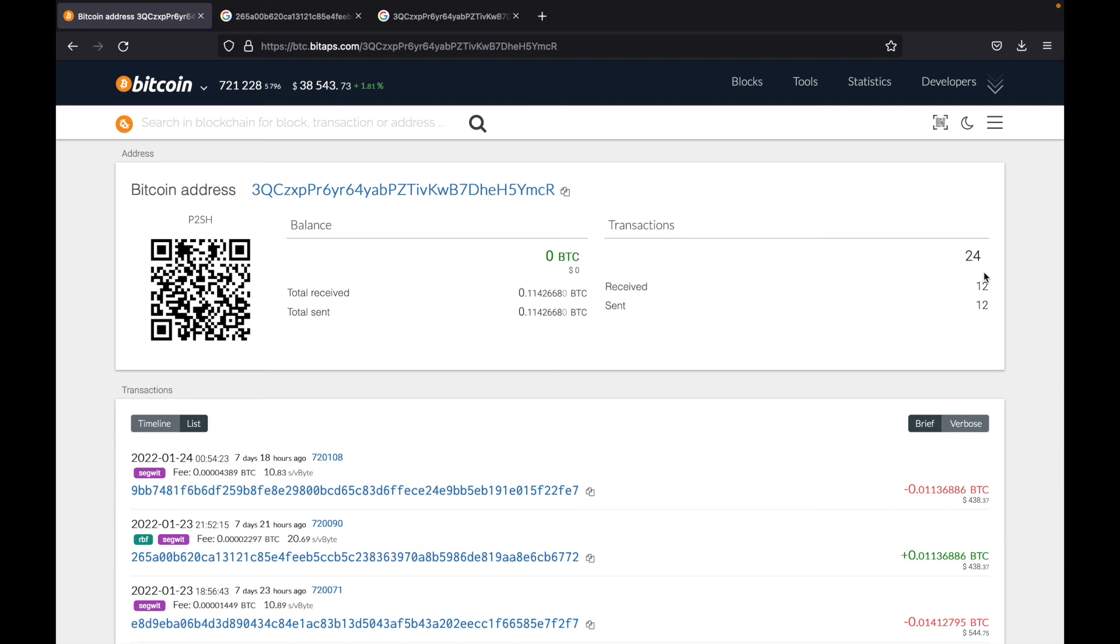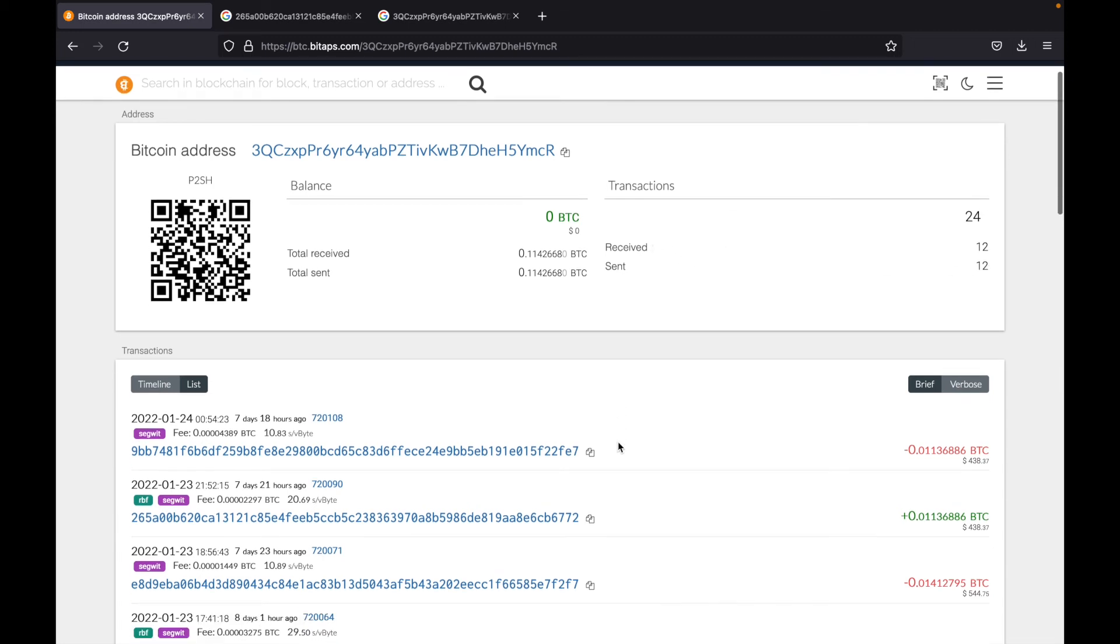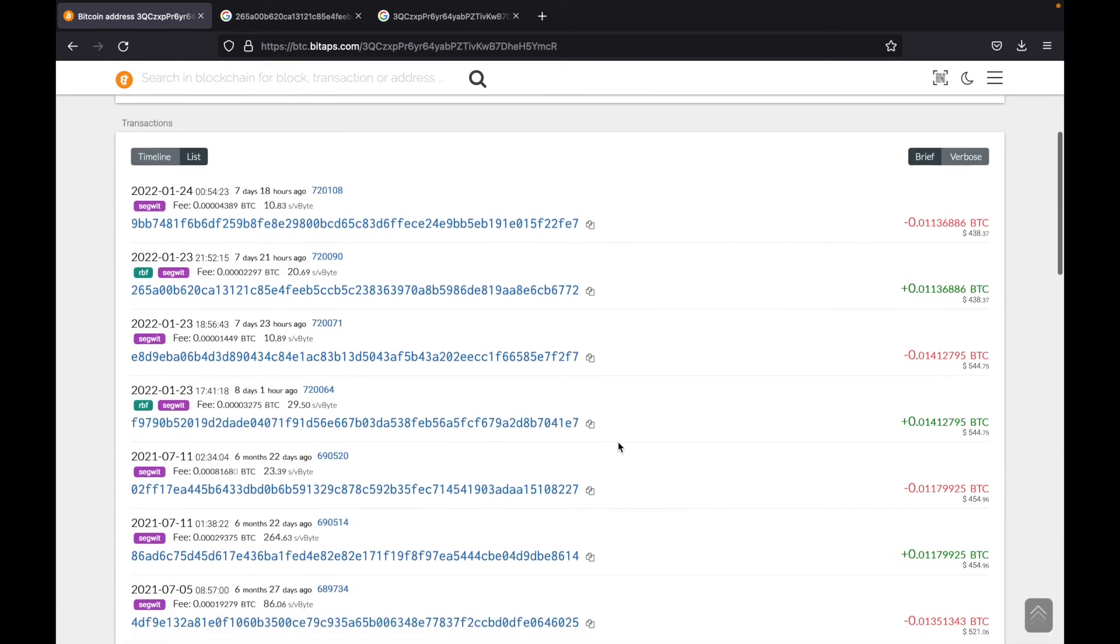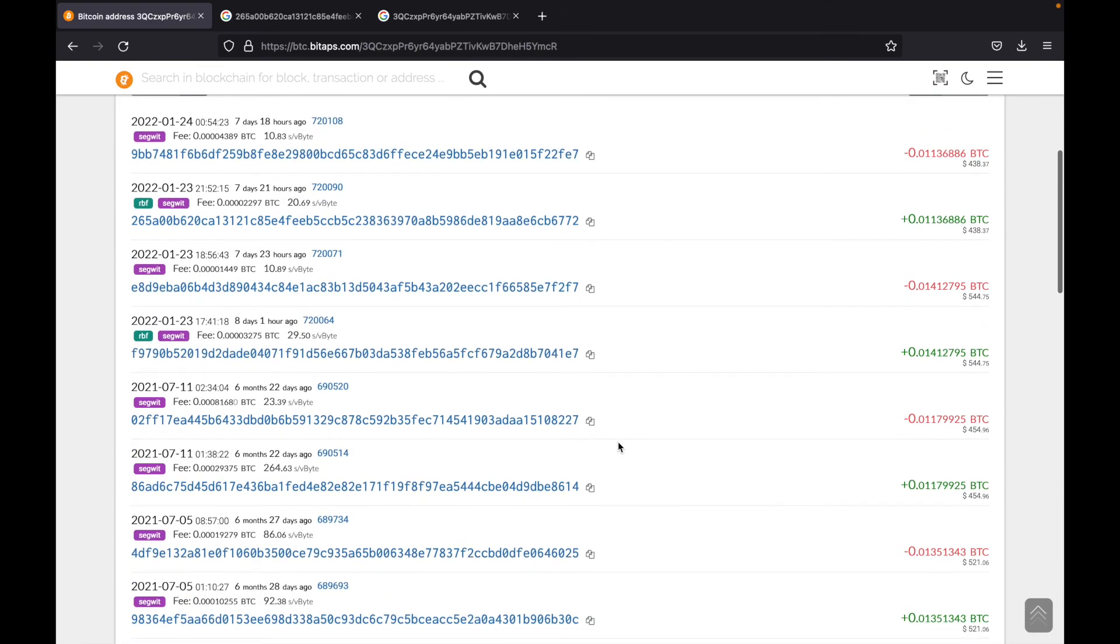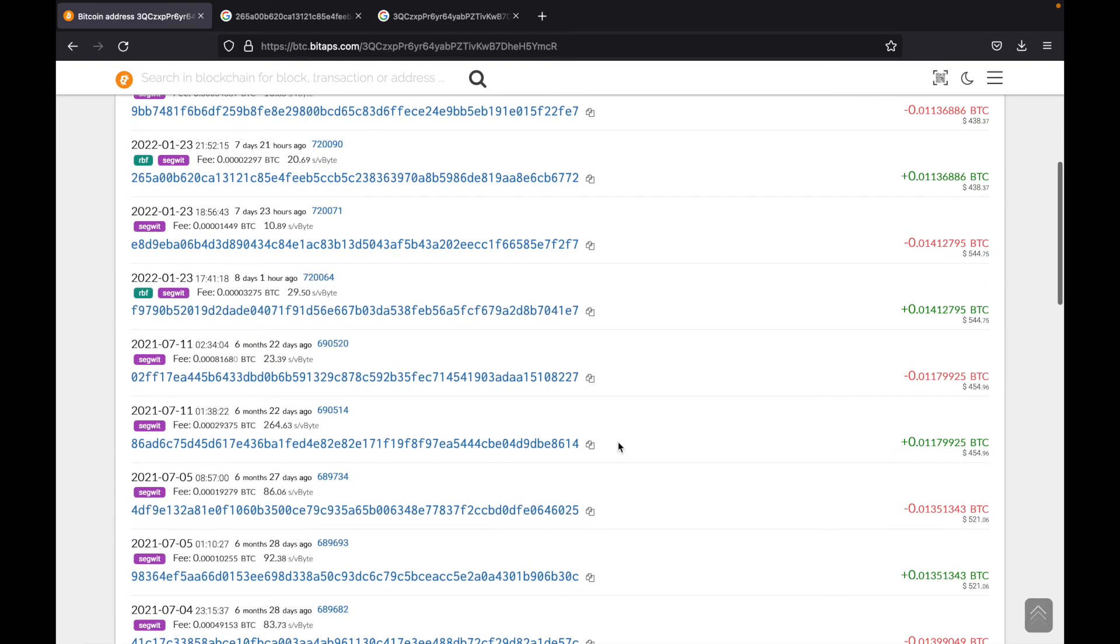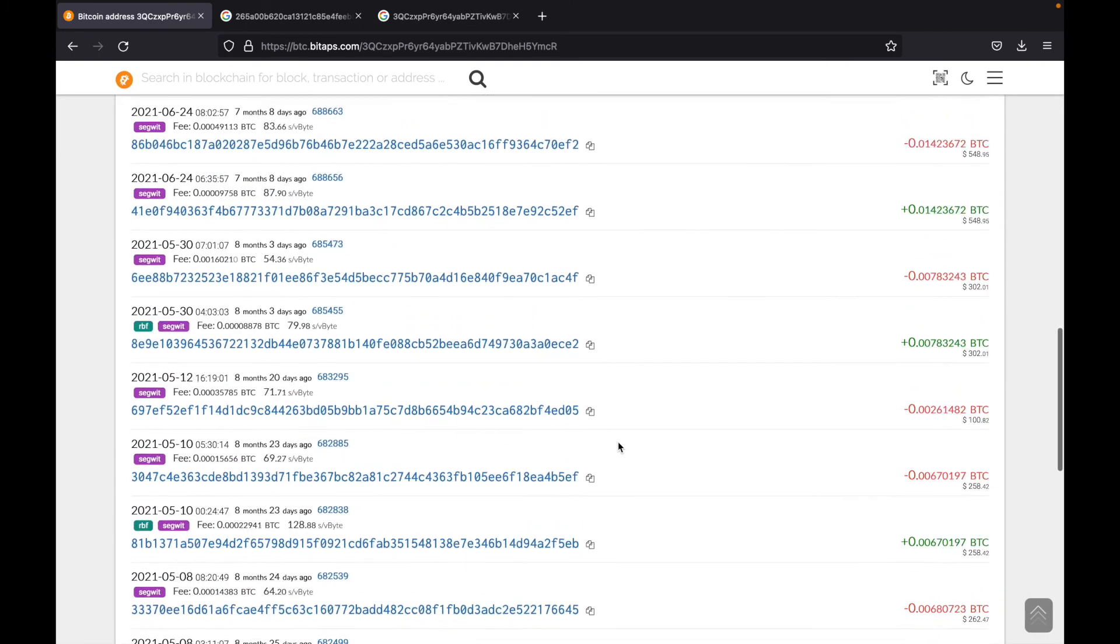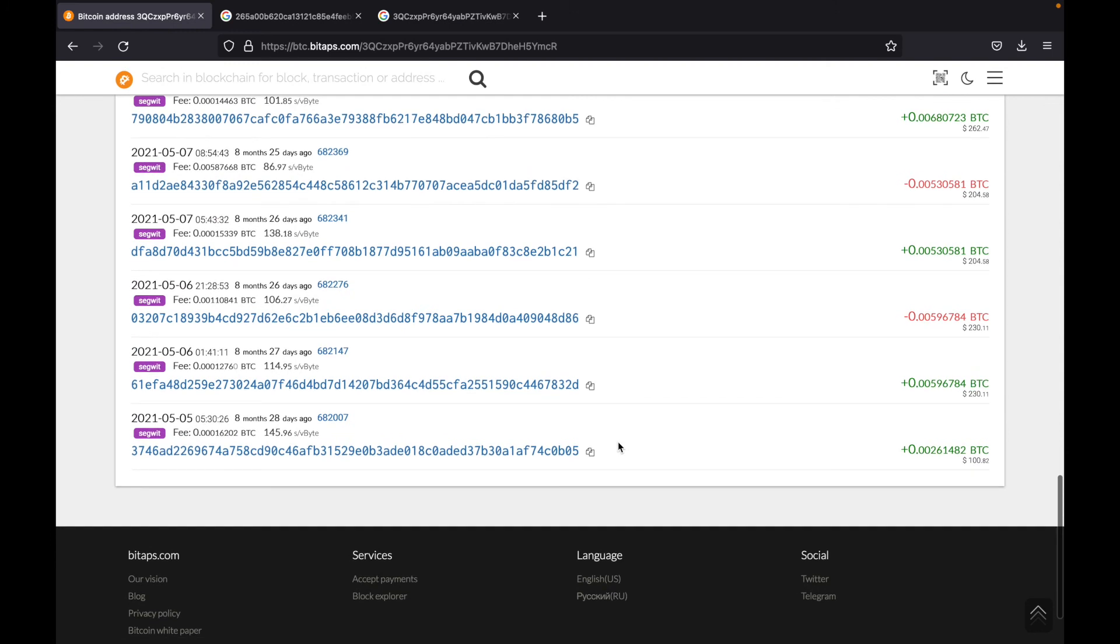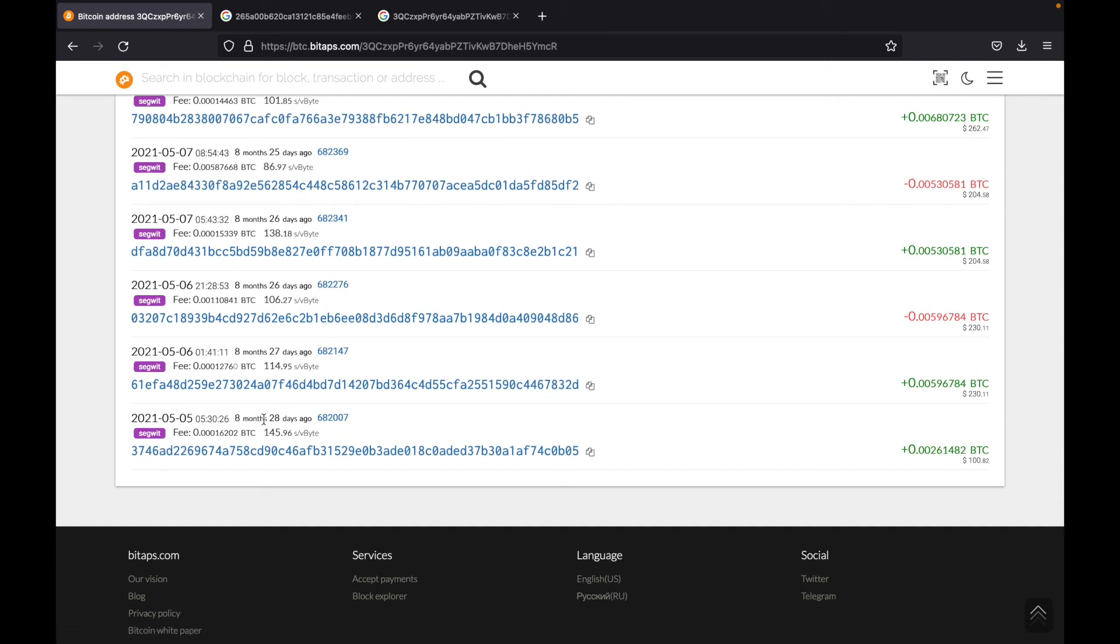As you can see, there are 24 transactions with this address, and it has received 12 and sent 12. So now if we take a look down, we can see all the transactions that have taken place. So let's go all the way to the bottom. And we can see the first transaction was eight months and 28 days ago in block 682007.